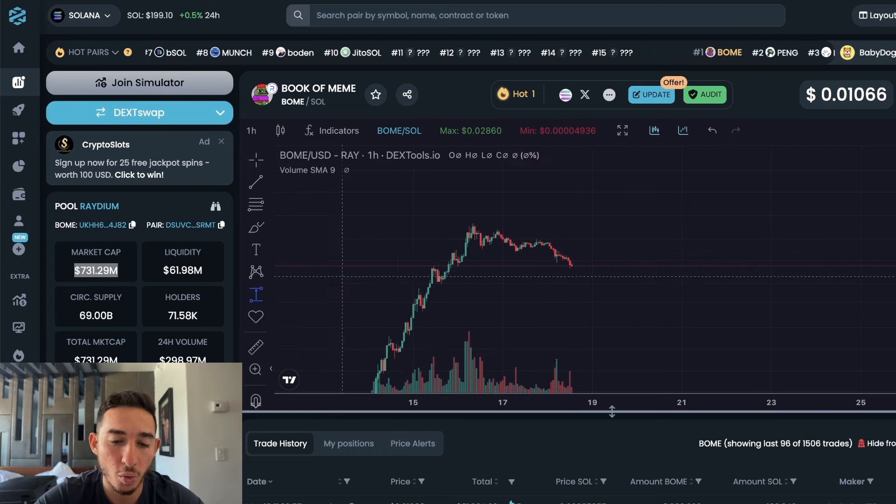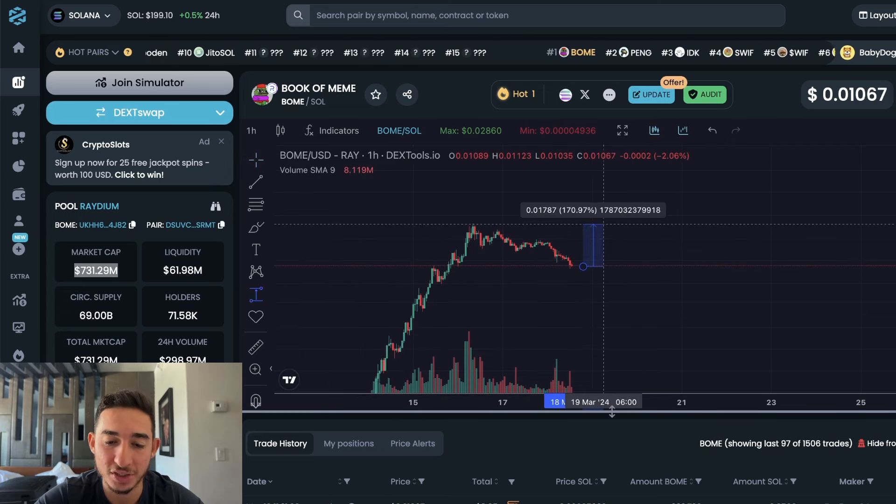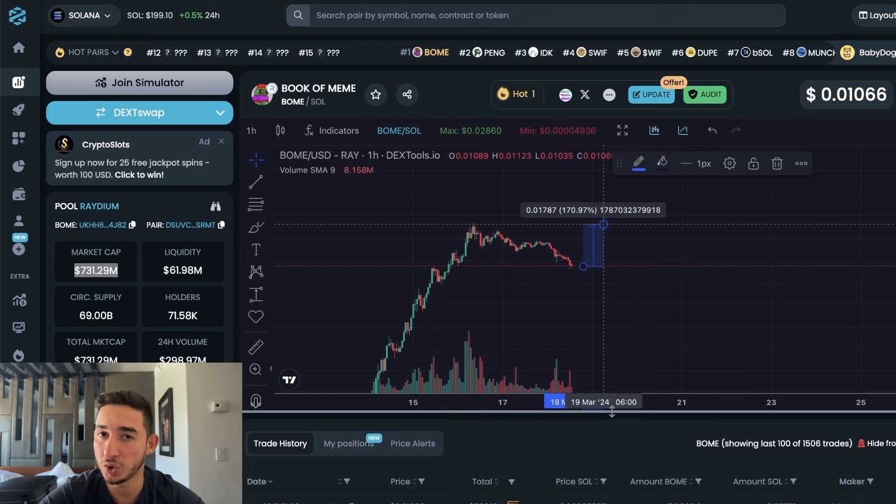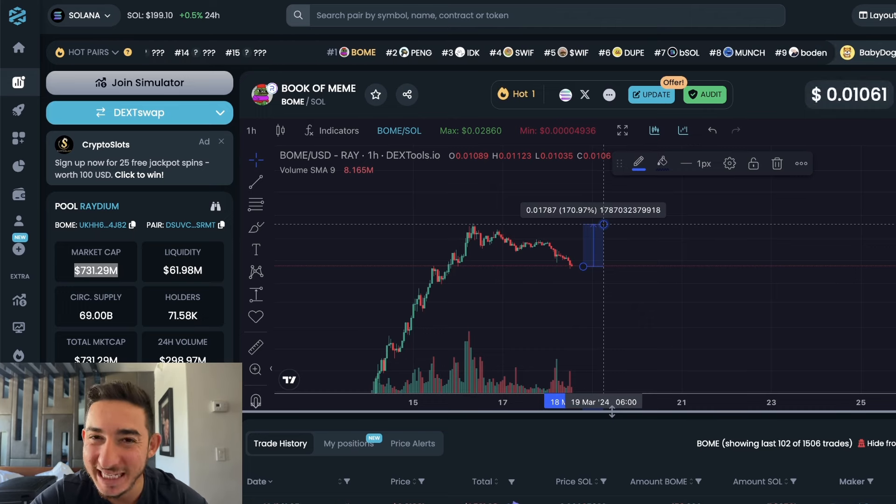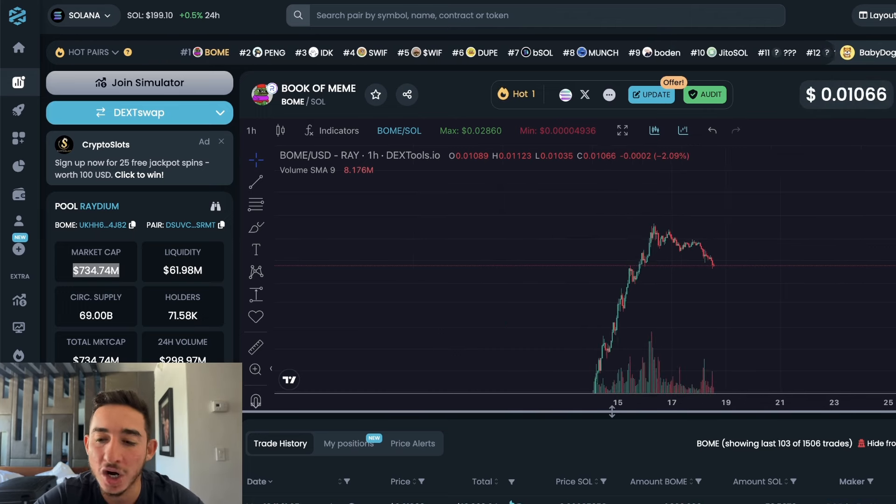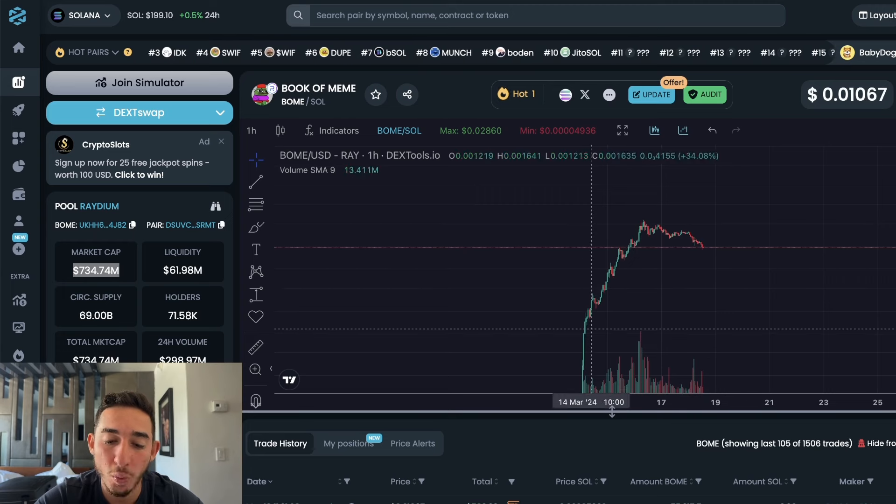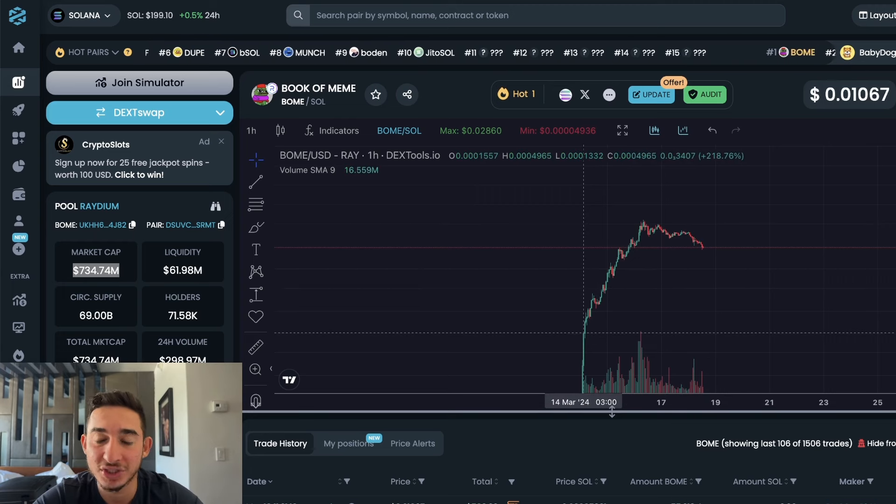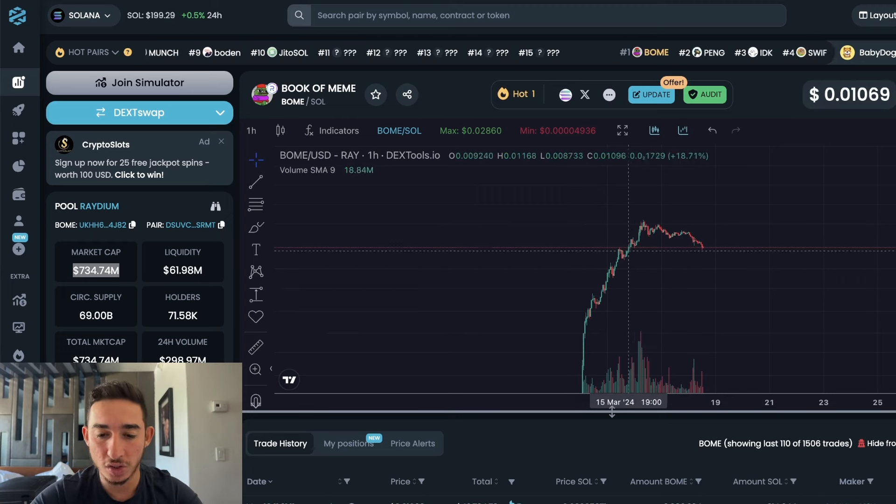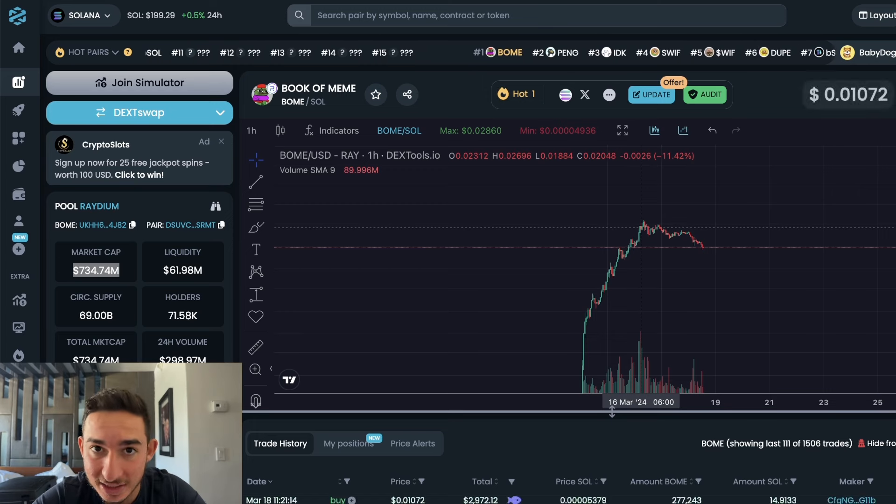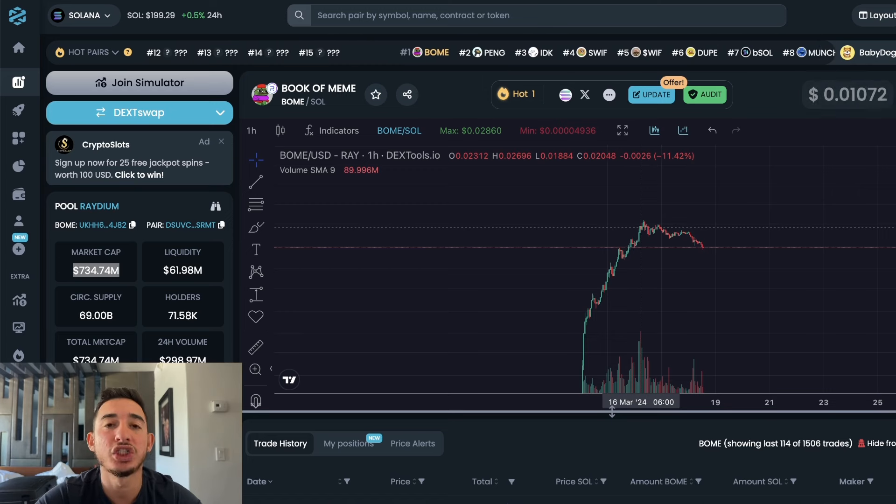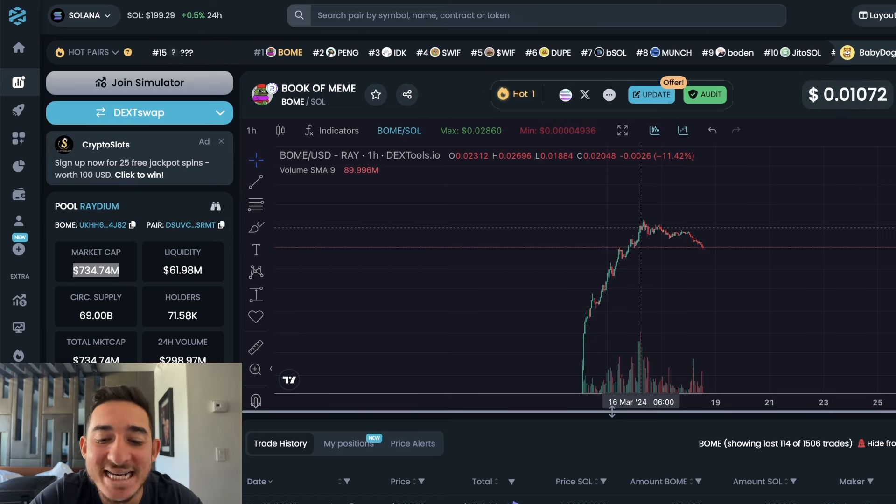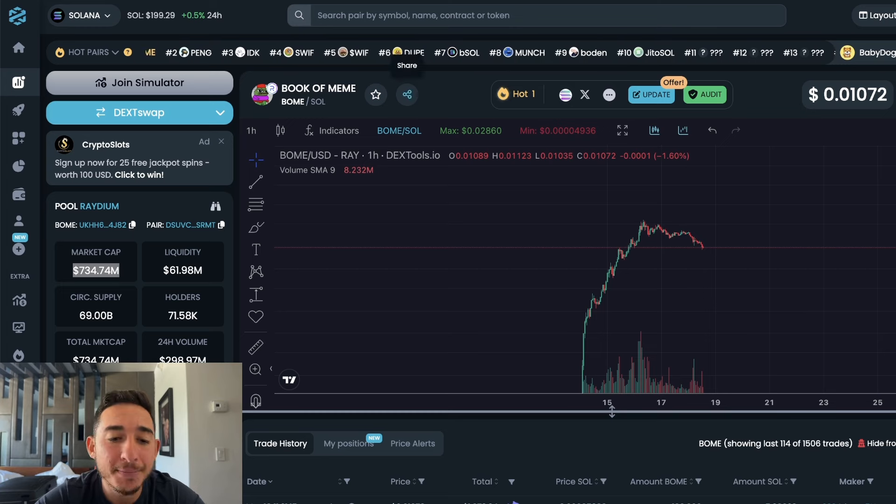It was at approximately $2.2 billion in a matter of days. Look at this, this is on the one hour timeframe. This was launched the 14th of March, four days later or I should say two days later it reached $2.2 billion. That is absolutely crazy.